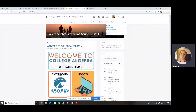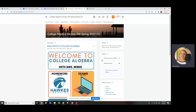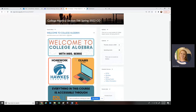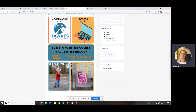Here's our course home page — I'm going to switch to student view. This is what you'll see whenever you click on our D2L class. I have a little welcome graphic here that gives you a quick overview of how we complete homework and exams. Everything in this course is accessible through D2L — you never need to go to another website, including homework, exams, and extra credit.